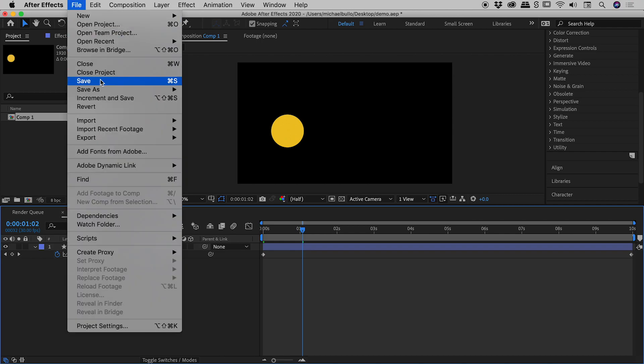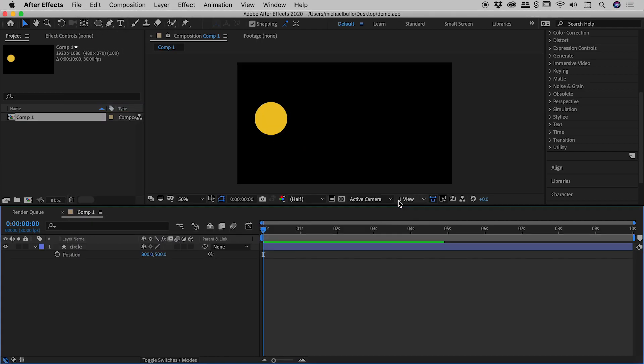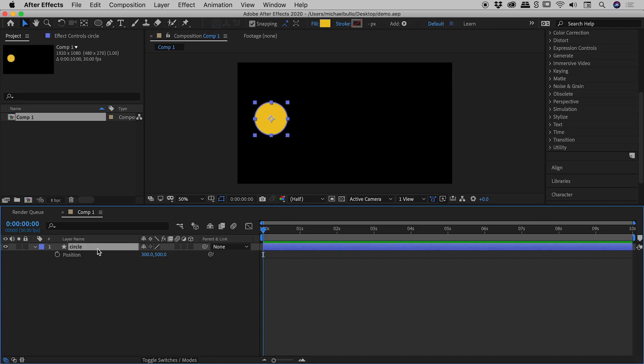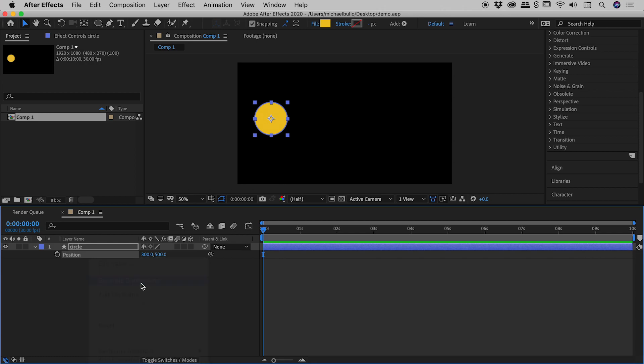So let's go up to file revert, and I want to show you a pretty cool way to do this. So again, here's my circle. Now here is our position just down here. Before I start adding keyframes and animating, I'm just going to right mouse click on this thing and choose separate dimensions.